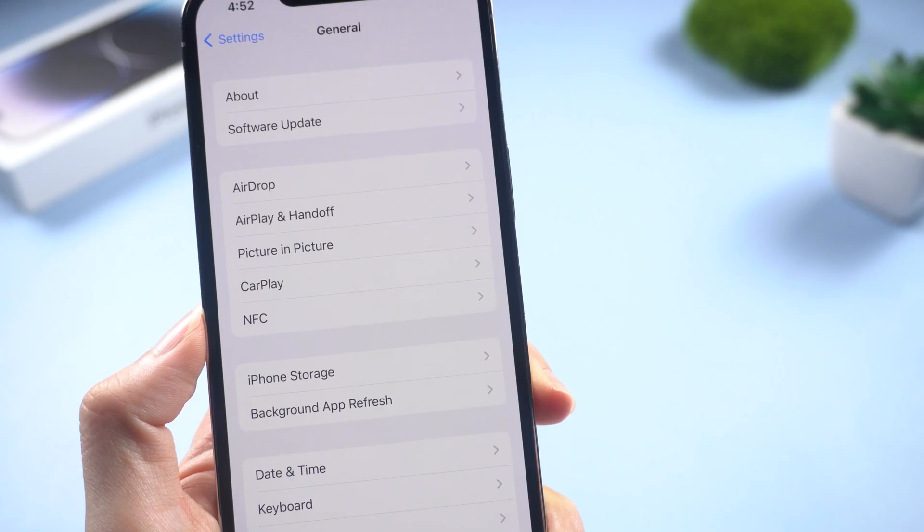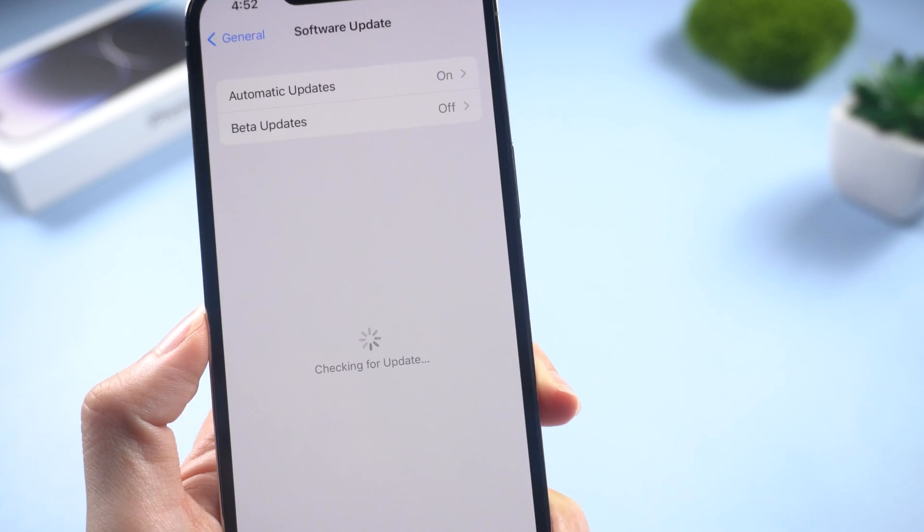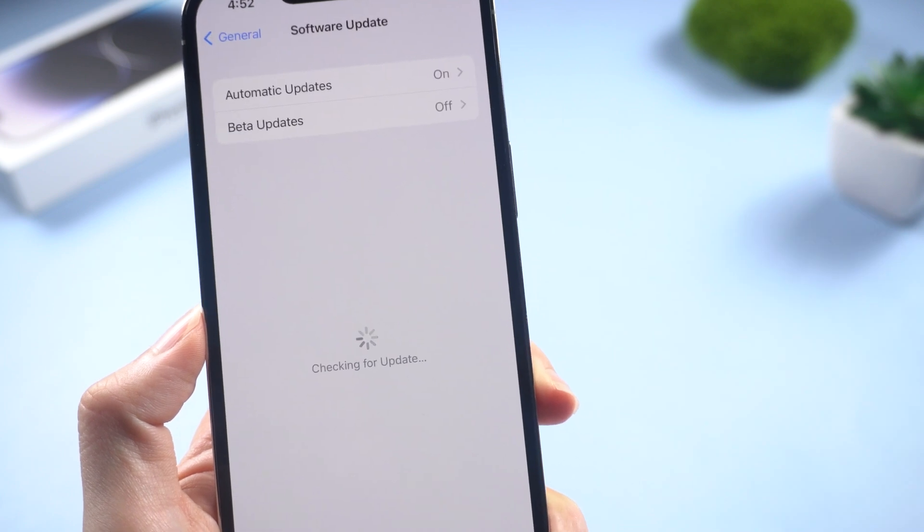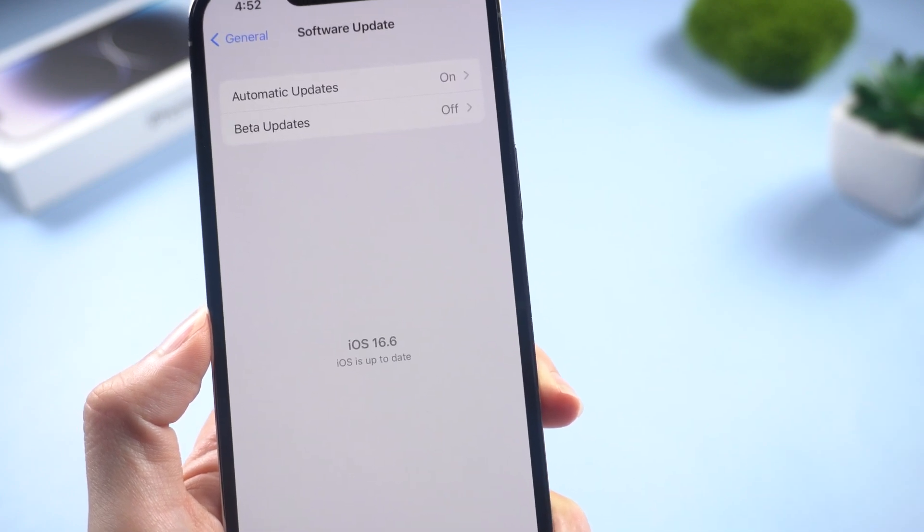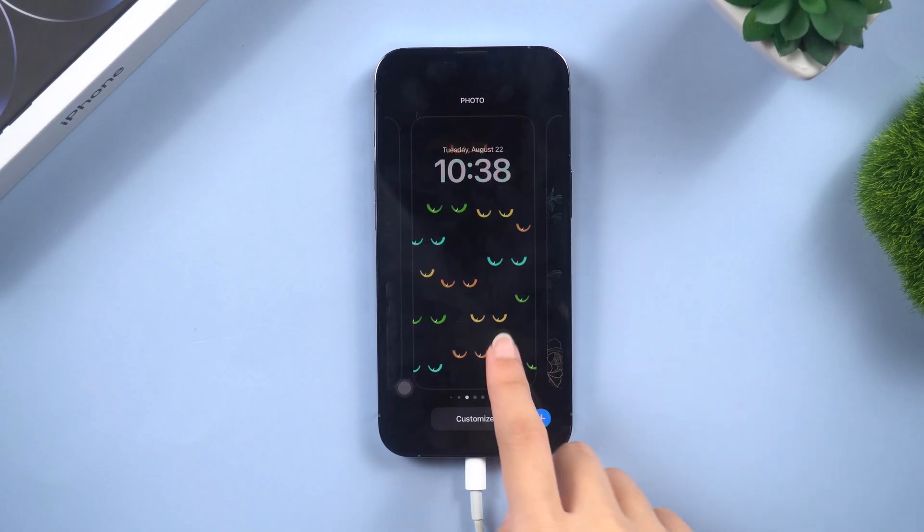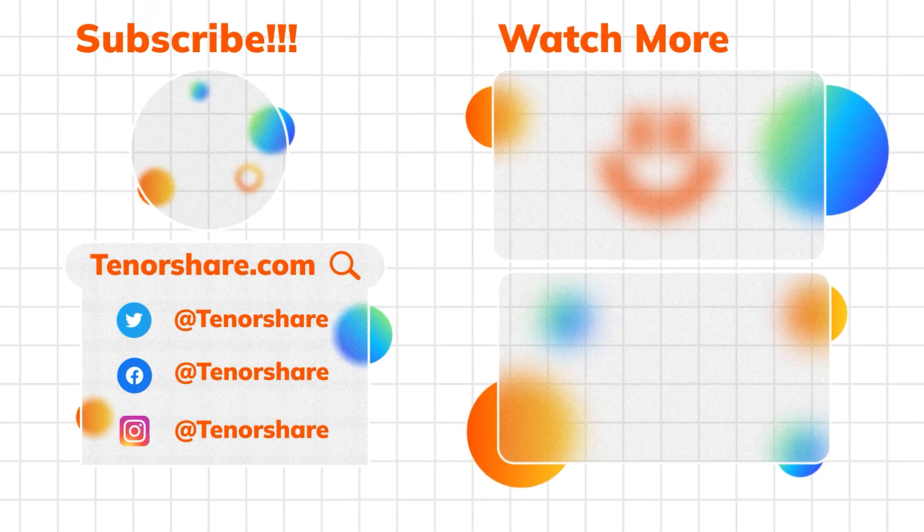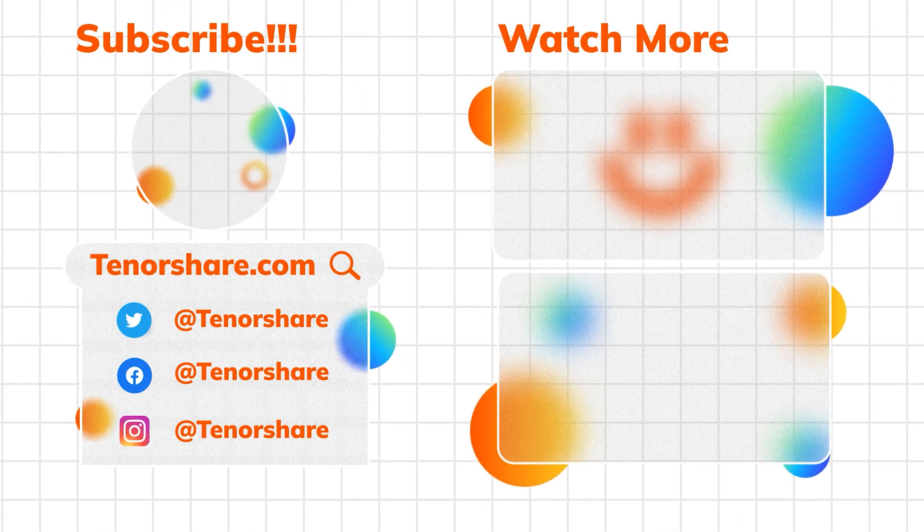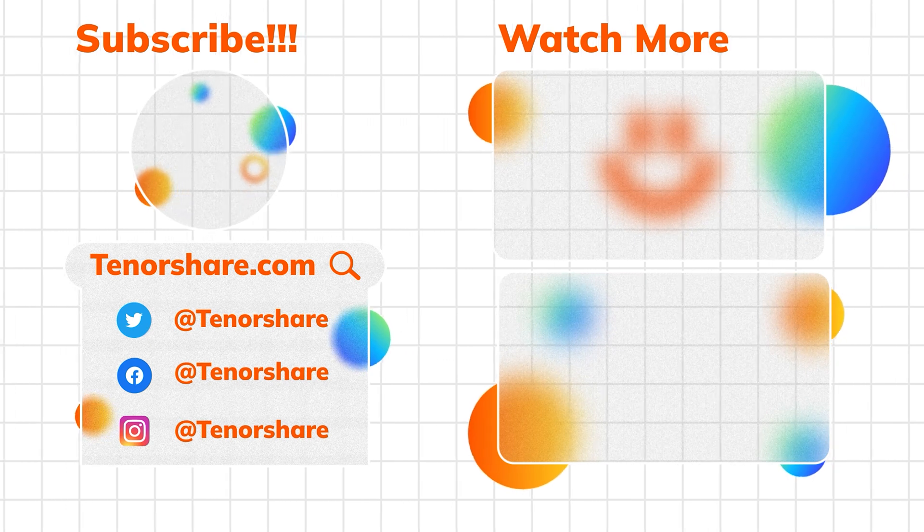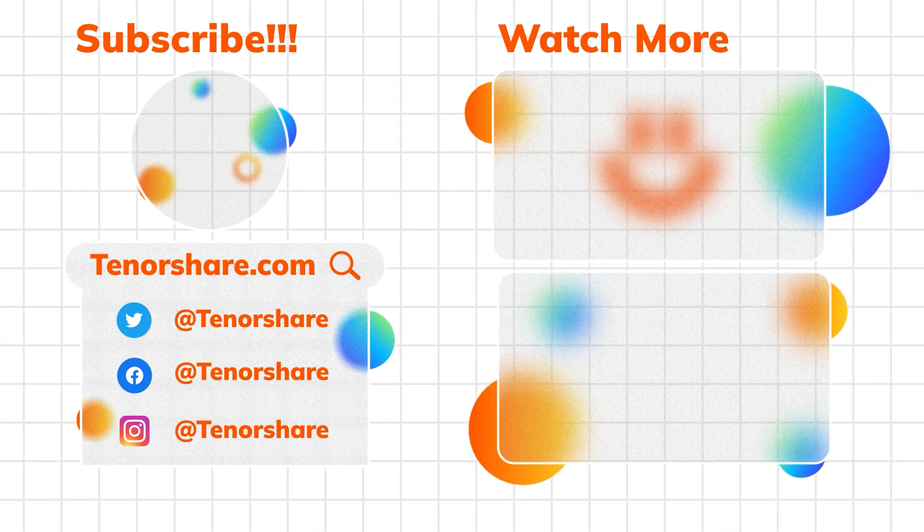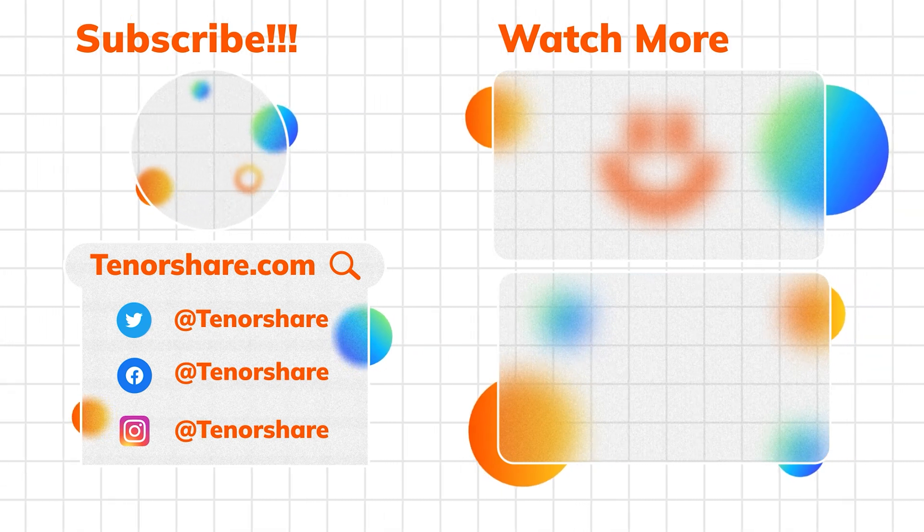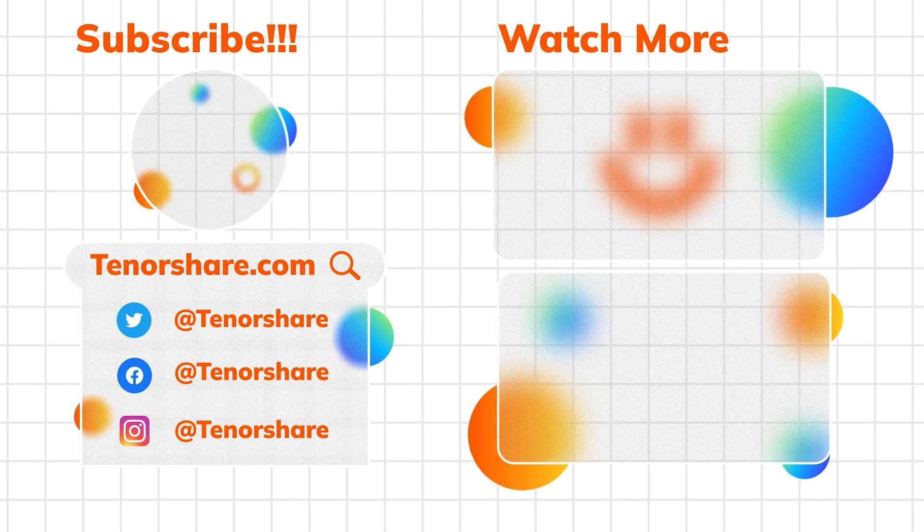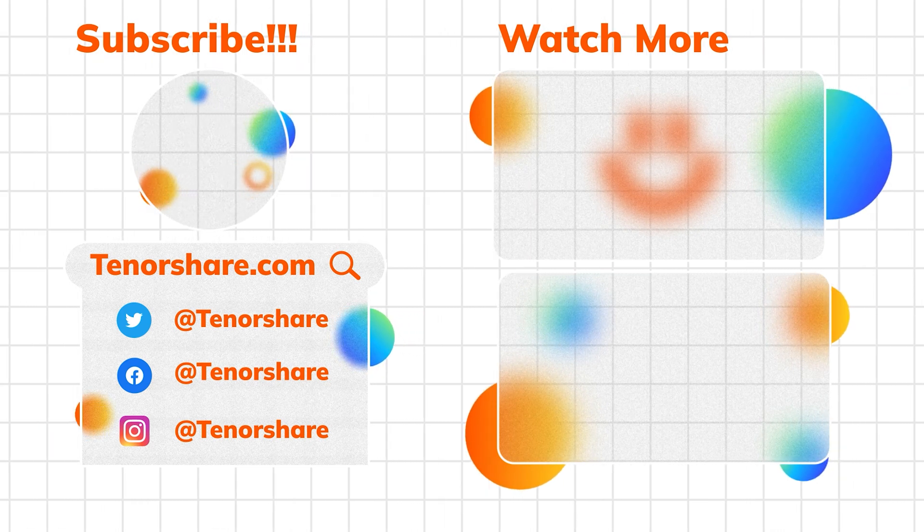That's it! I hope this video helped you fix the iOS 17 update not showing up on your iPhone or iPad. Enjoy the new iOS update, and if you have any issues with the new version, we'll show you how to downgrade your iPhone to iOS 16 in the next video. See you next time!